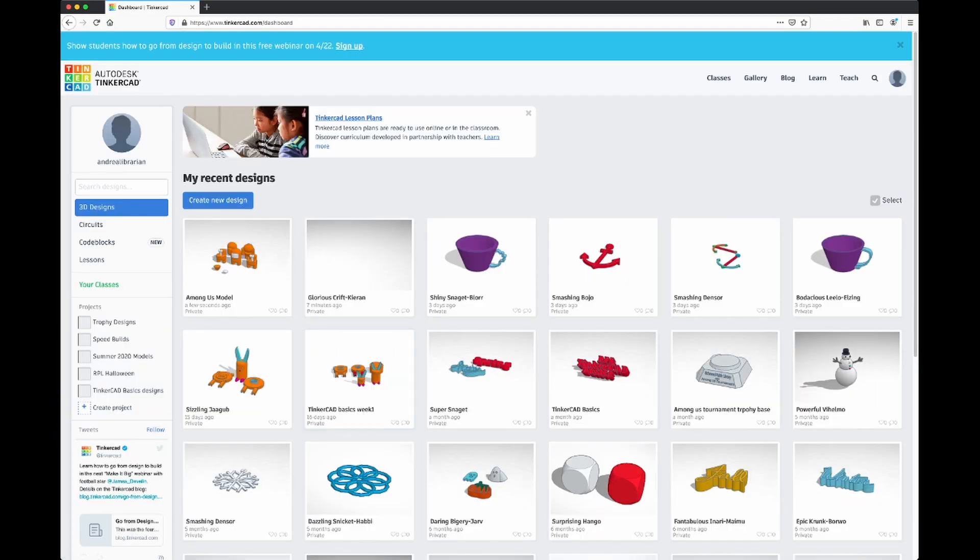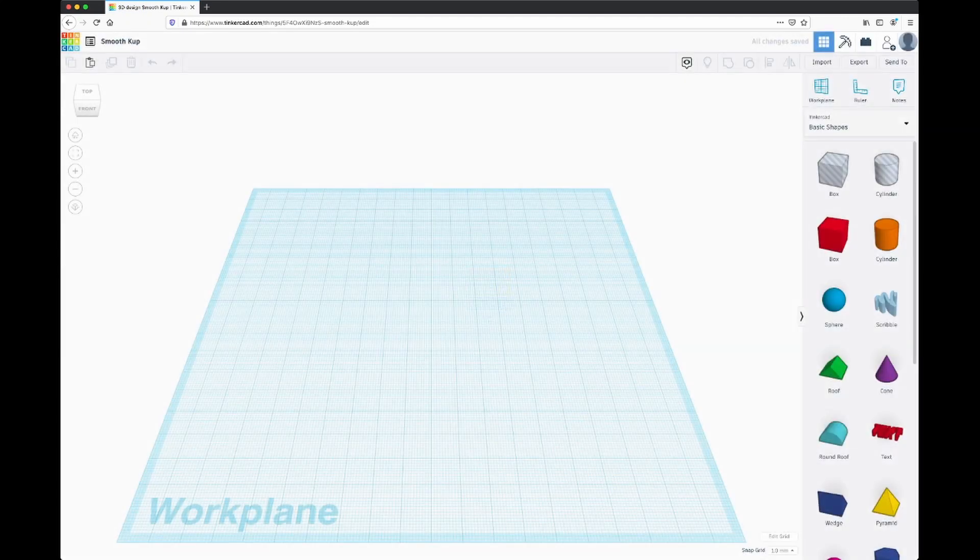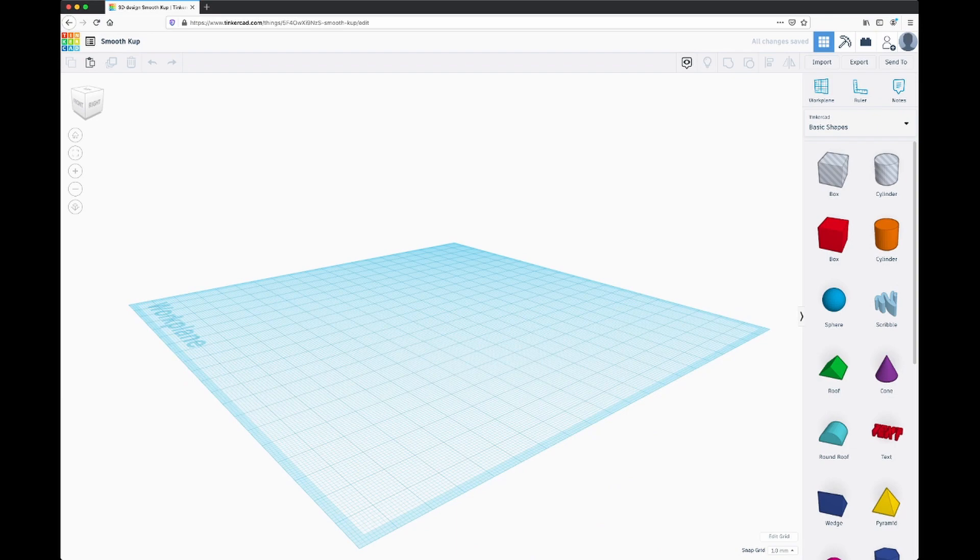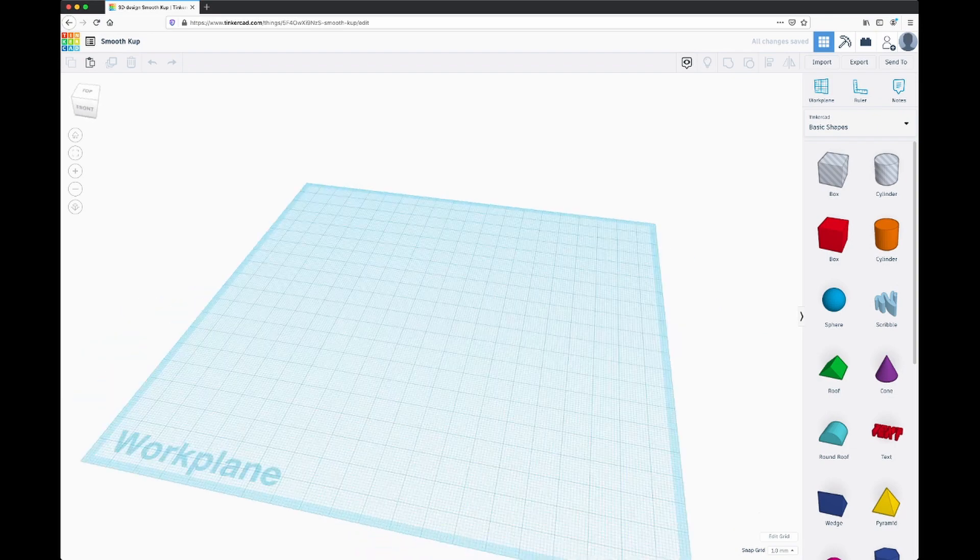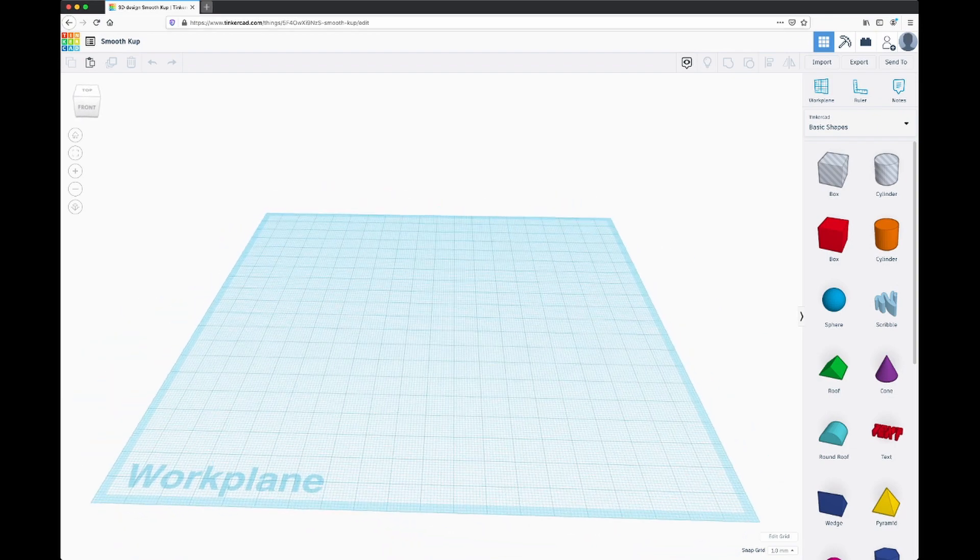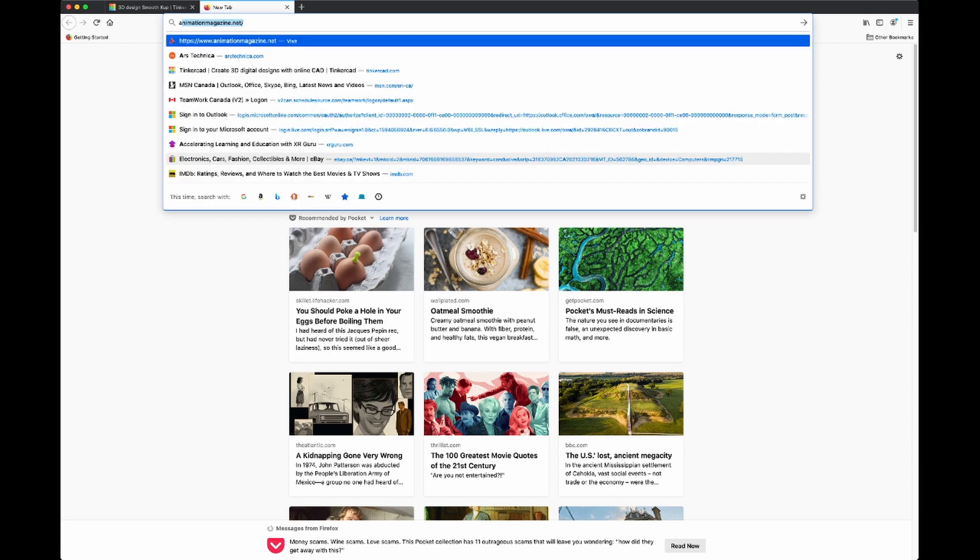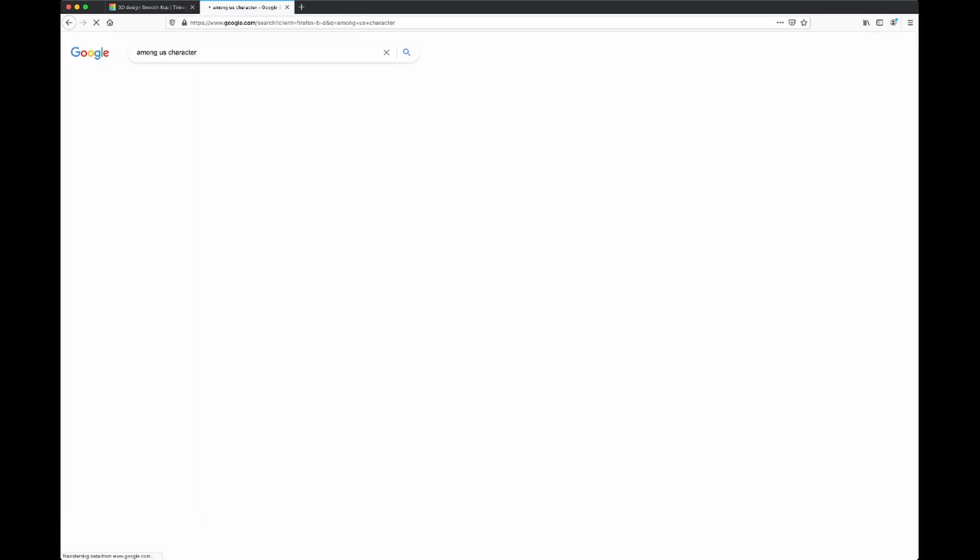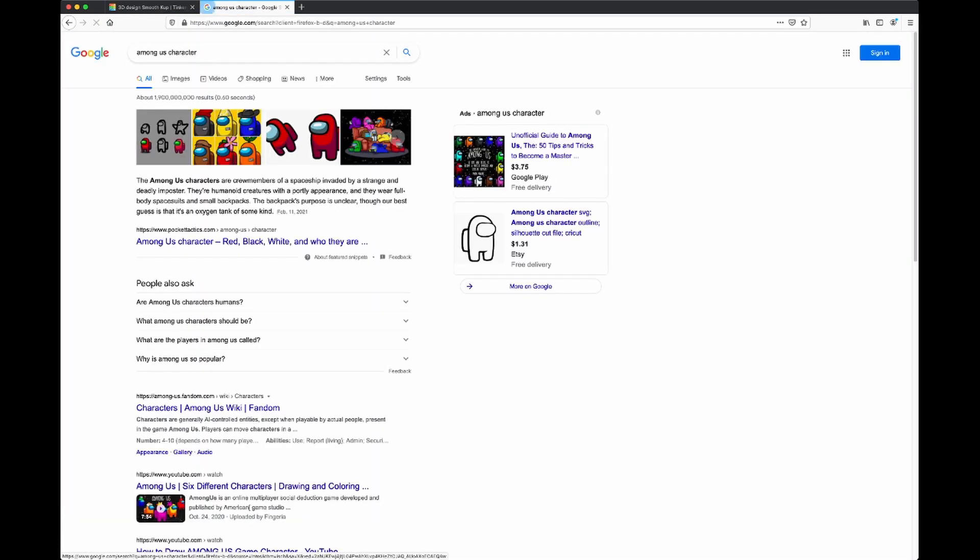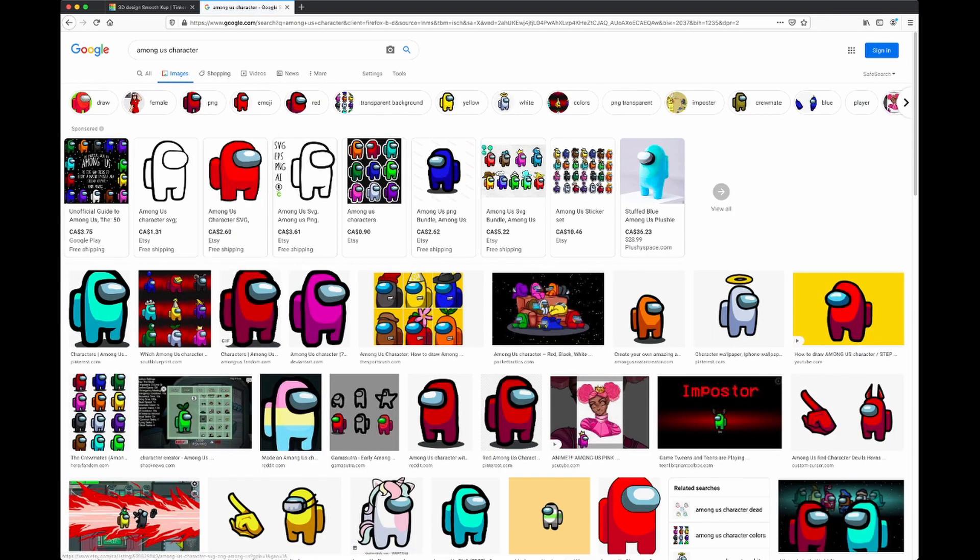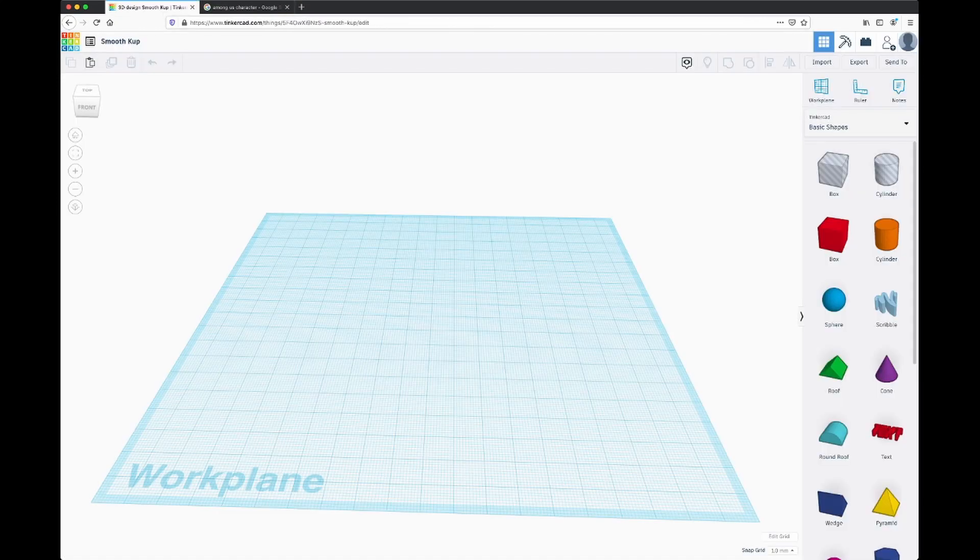I'm back on my home page. I'm just going to hit create new design and that will take me to a blank work plane. The first thing we're going to do is just Google Among Us character. We can see from the images here, the Among Us characters are pretty simple shapes. We can see we can probably use mostly just cylinders for a lot of the shapes that we need. Let's get started on that.